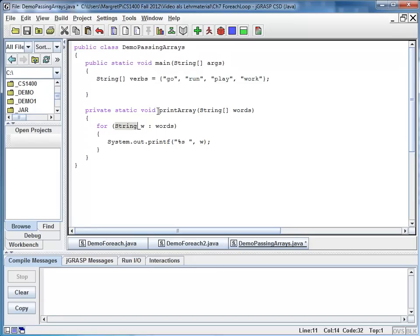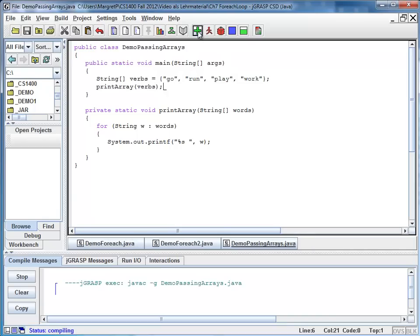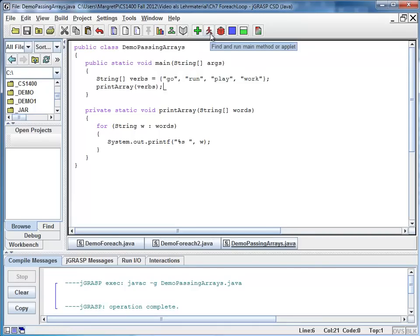And here comes my word because w is of type string. Now we have a method defined. And now I'm going to call this method in my main method. And I'm going to pass verbs as my argument. So at this point I'm going to compile and run.